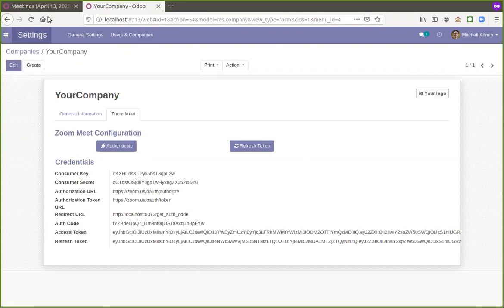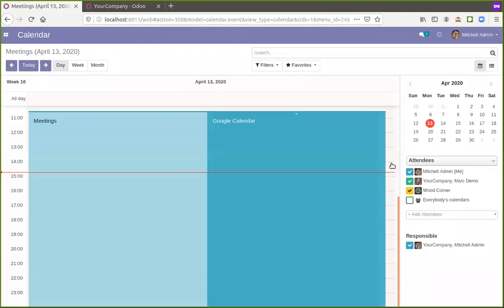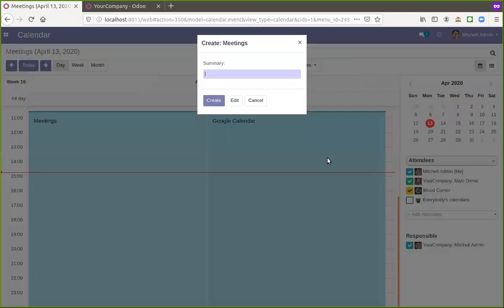After this, we have the integration in Odoo calendars. So we'll create one meeting over here.